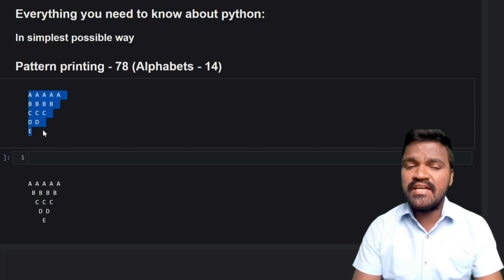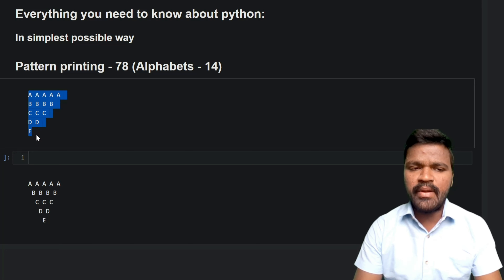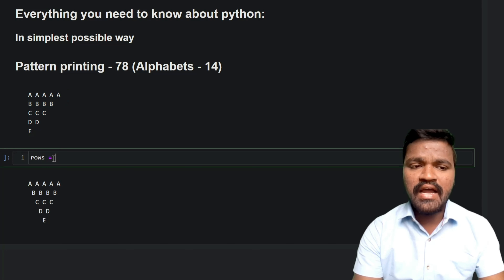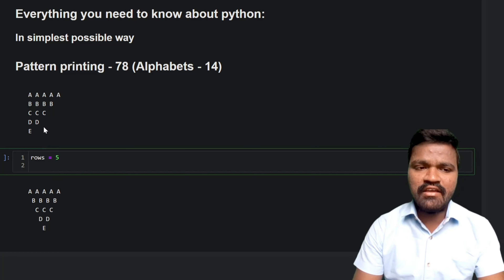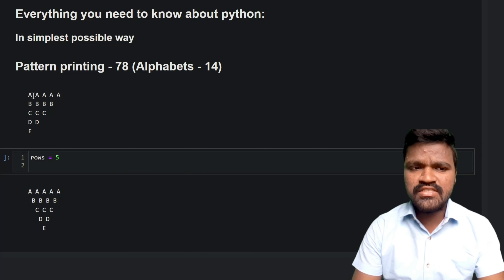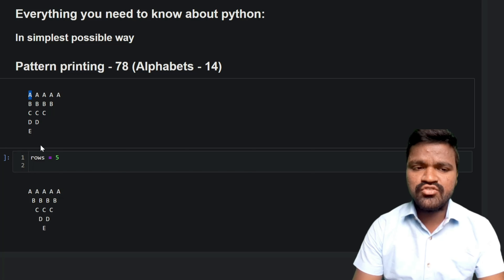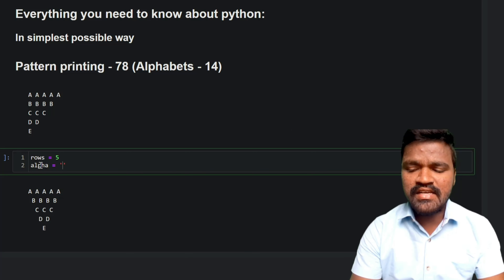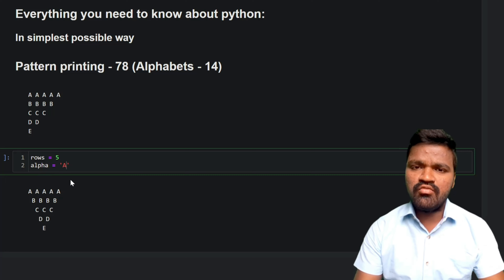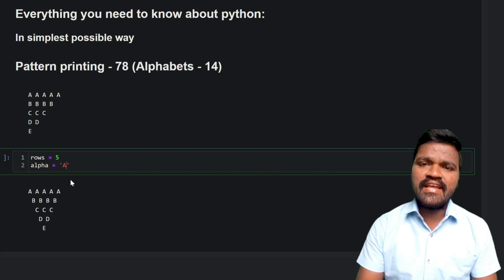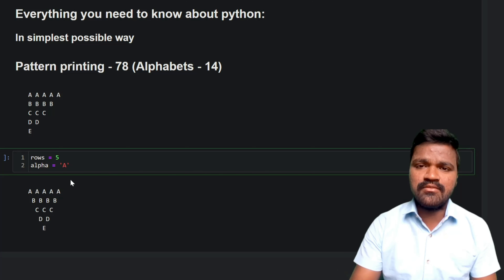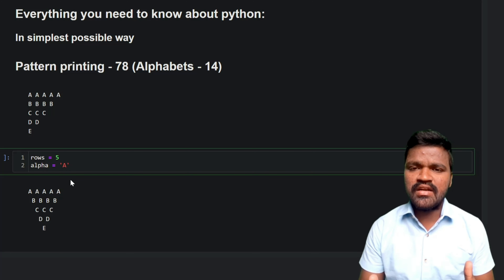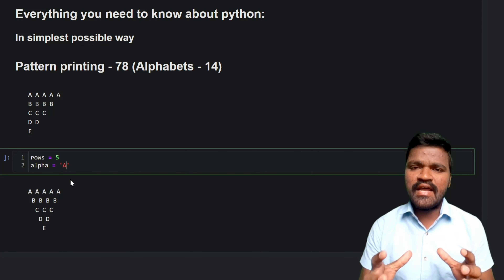To print this pattern, we have 5 rows, so I'll take a variable `rows` and assign the value 5. To keep track of the alphabets, we start with 'A', so I'll take a variable `alpha` and assign the value 'A'. One important thing to keep in mind is that we cannot directly keep track of alphabets as characters — we need to convert them to their equivalent integer numbers.